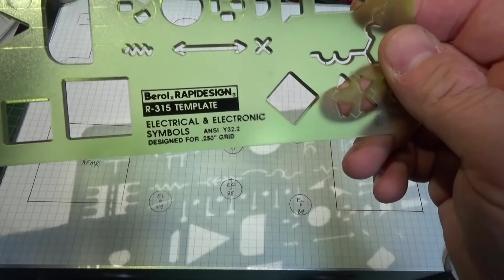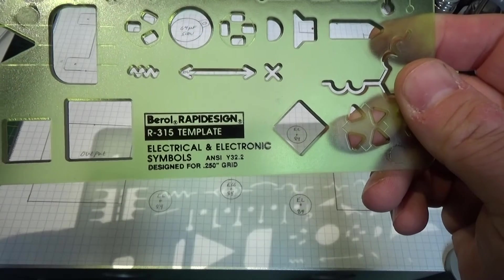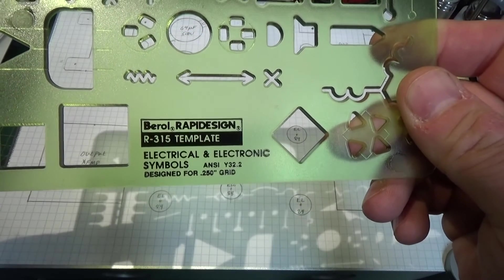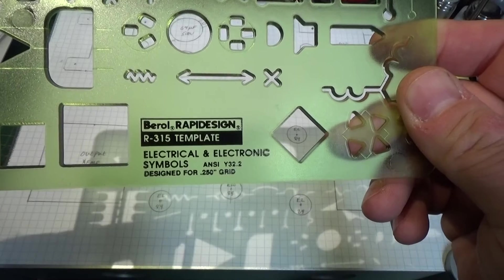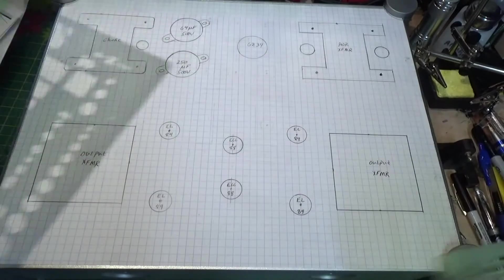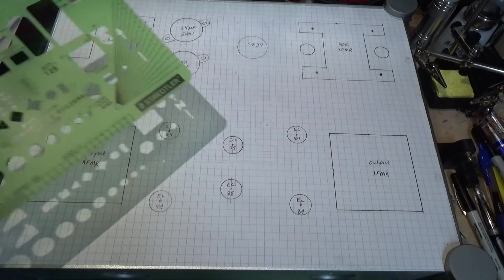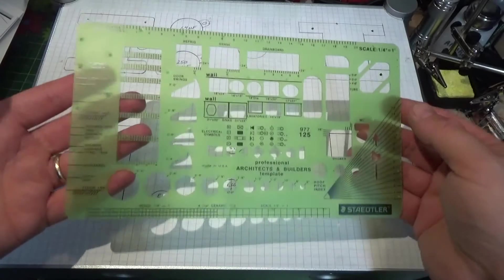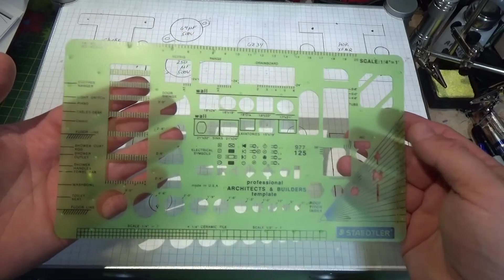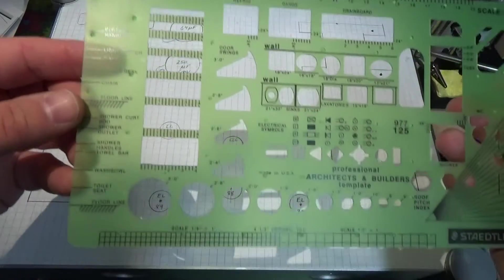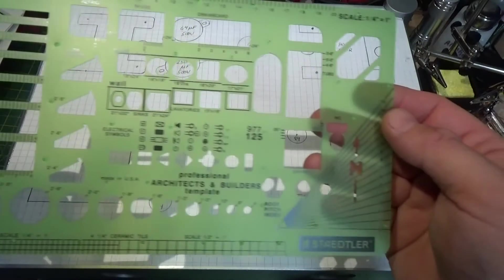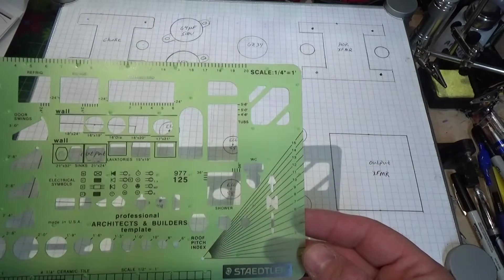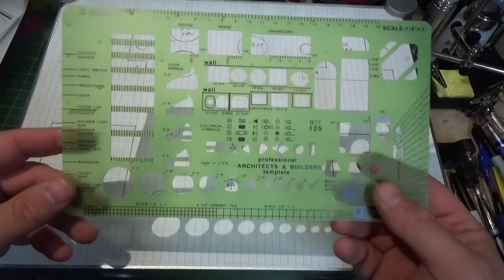If you don't have CAD software to draw out a schematic, or you don't want to bother with using CAD, these are great little things. They're just little tracing templates. This one here is specifically for electronics, and you can see it's an older one. There's the manufacturer and the part number on it. You can order these on eBay, pick them up at office stores. This one, I think I just got at Staples.